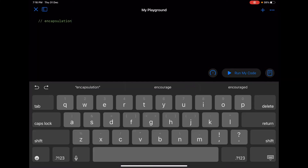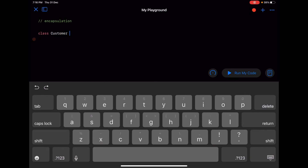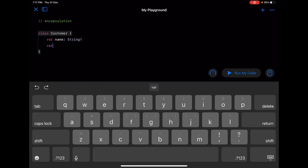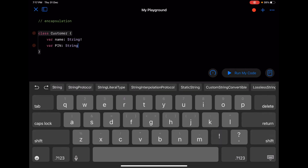Next - encapsulation. As I told you, it's about protecting the data or methods from outsiders. So let's say I'm going to declare a class called Customer. The Customer has a property 'name' of type String, and it has another property called 'pin' of type String.